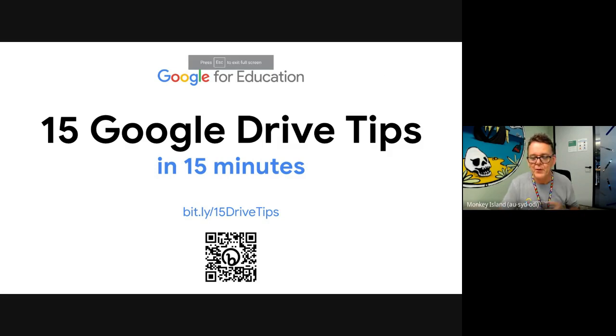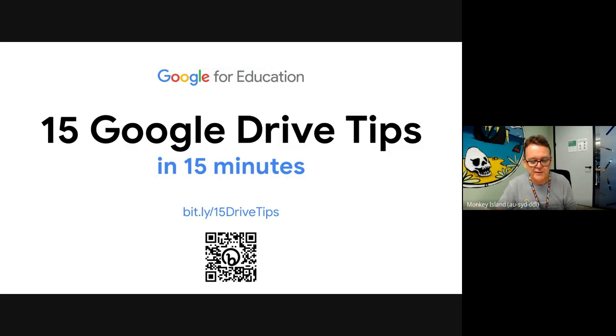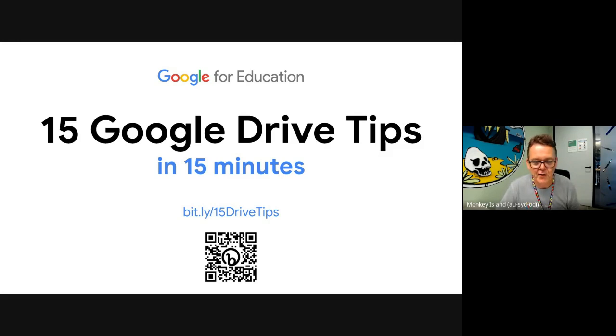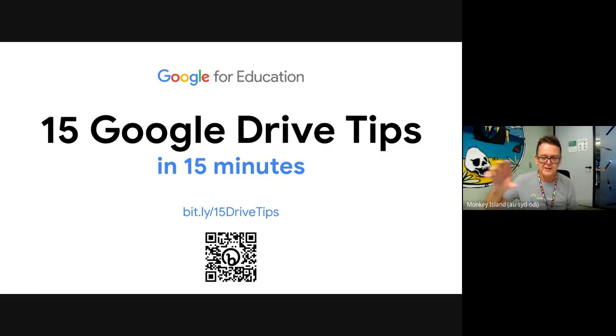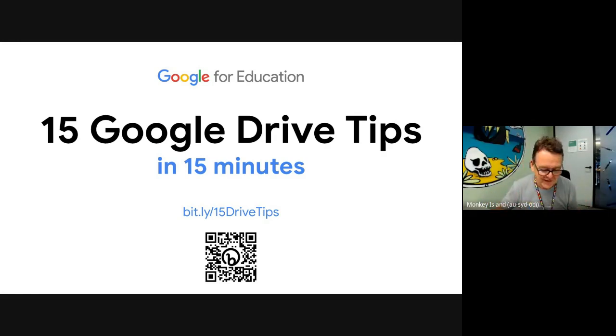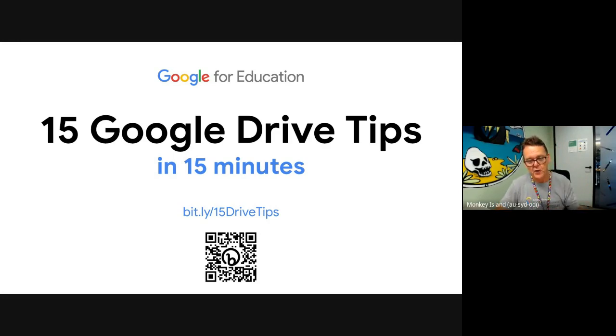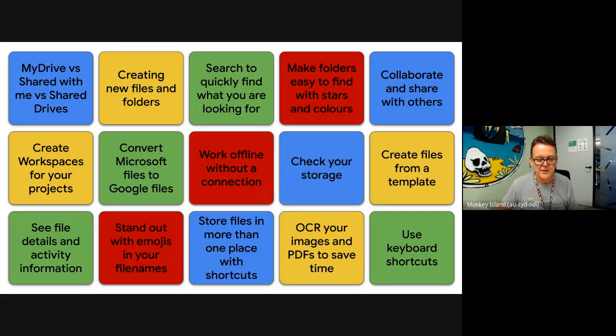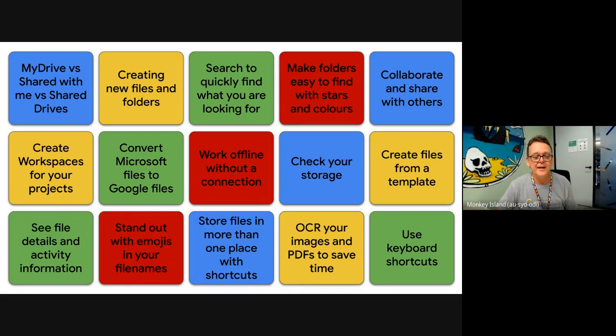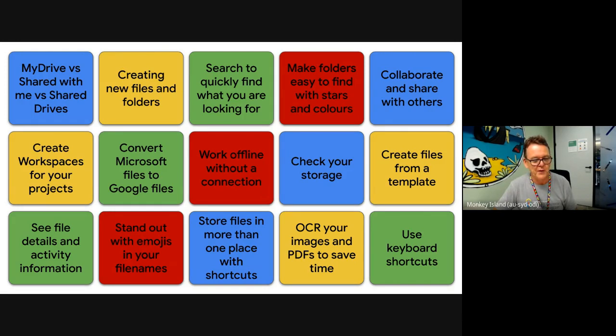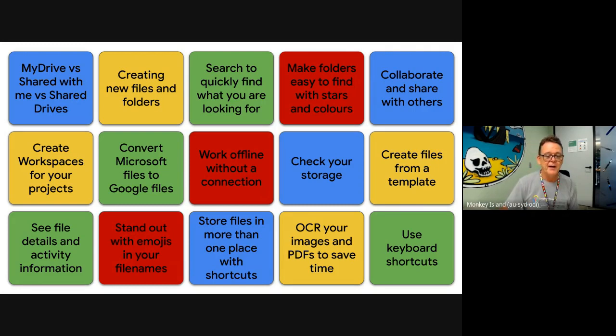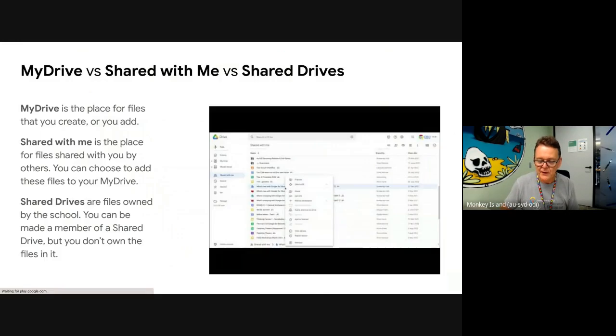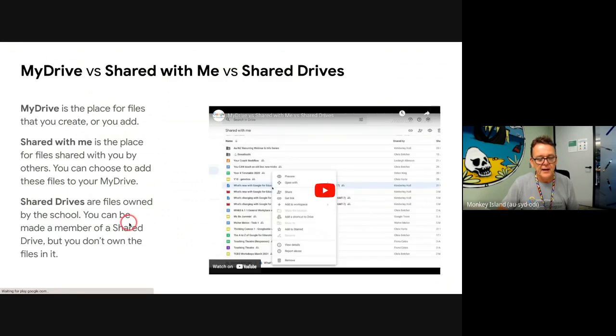All right, looks like we're recording. Thanks everyone, thanks for joining today. This is our afternoon session on 15 tips in 15 minutes. This is 15 drive tips. I'll be talking fairly quickly, but don't worry. There is a slide deck at bit.ly slash 15 drive tips, which is a Google Slides deck with 15 slides, and each slide has a close to one minute video in there. So if you want to review any of these, you can either watch the recording of this or you can go through those slides.